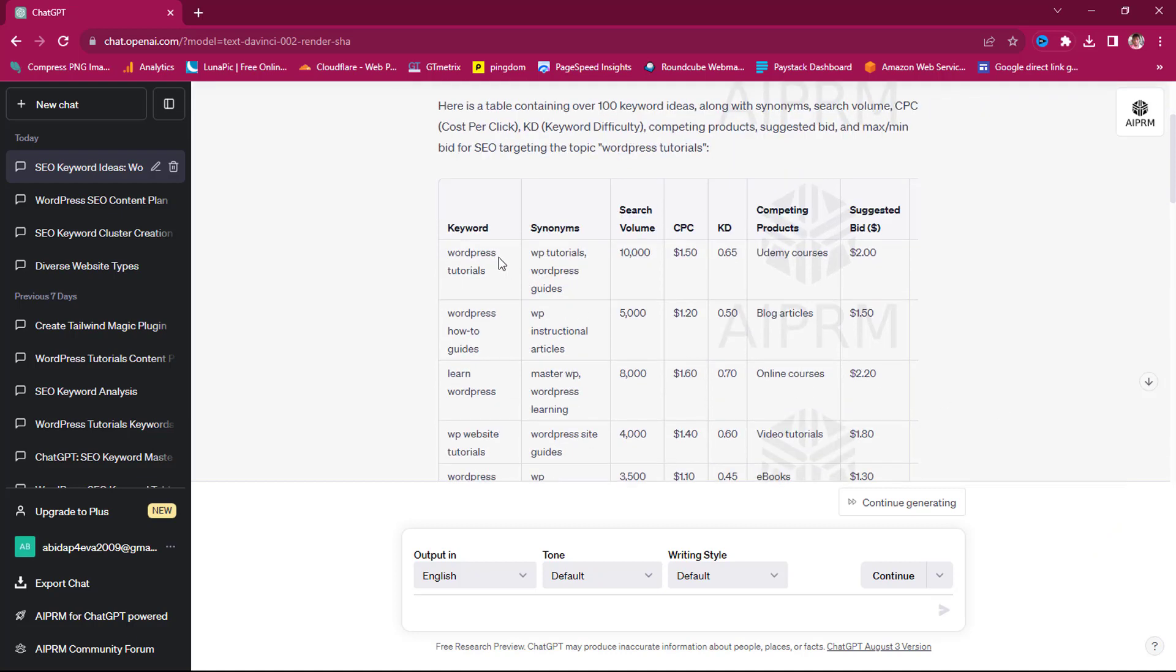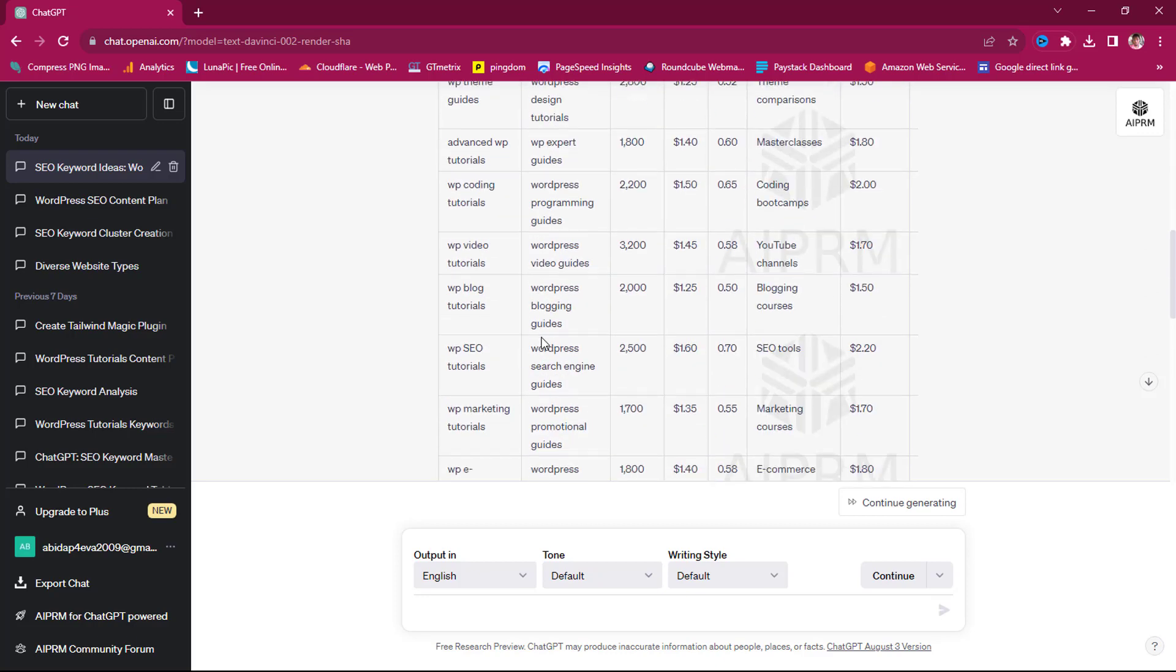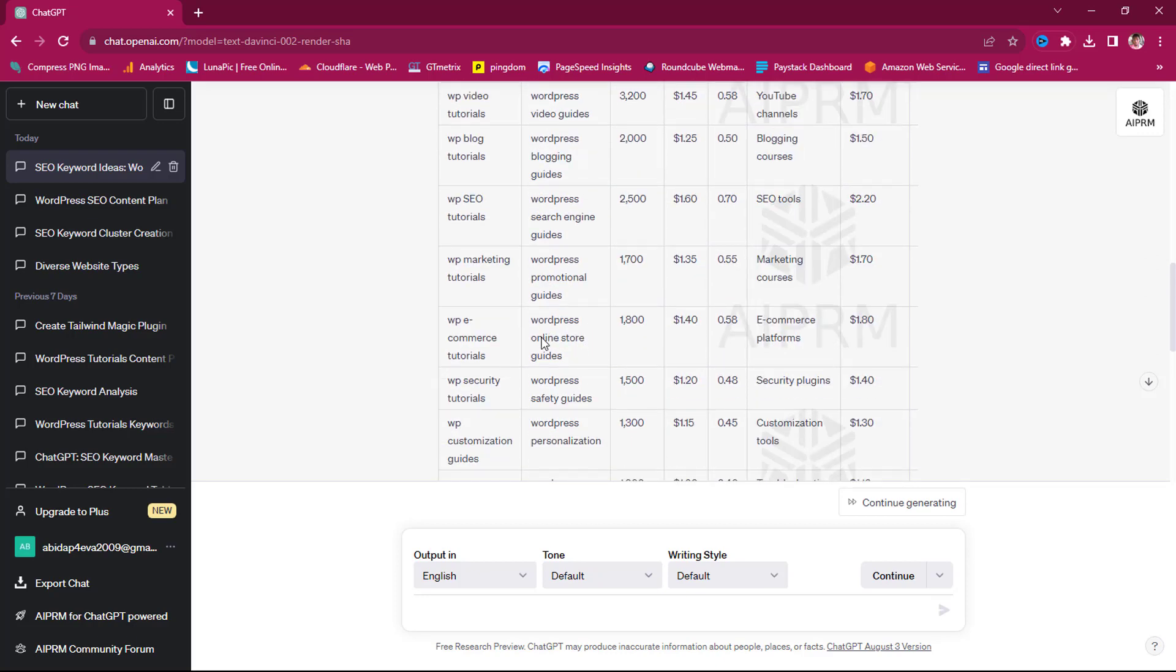So you can see that this tool has been able to give us keywords. Keyword is WordPress tutorials. You can see synonyms: WordPress tutorials, WordPress guides. They are the same thing, just like talking about LSI keywords. And then you can see the search volume is 10,000, the CPC is $1.5, the keyword difficulty is 0.65, competing products is Udemy courses, and suggested bids is like $2 in case you want to run ads for those keywords.